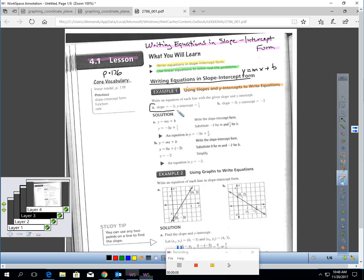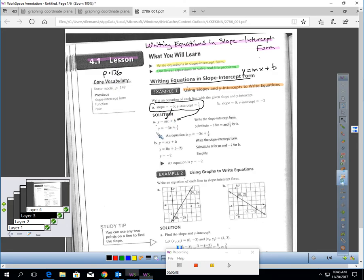In question A, they tell you the slope is negative 3 and the y-intercept is a half. If the y-intercept's a half, write that in for b. And since the slope's negative 3, write that in for m. And you'd have y equals negative 3x plus a half. That's your equation.